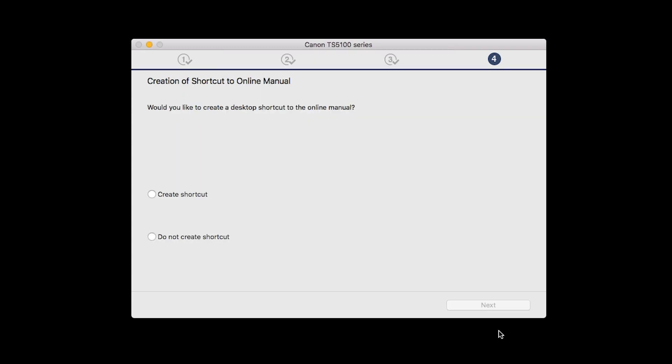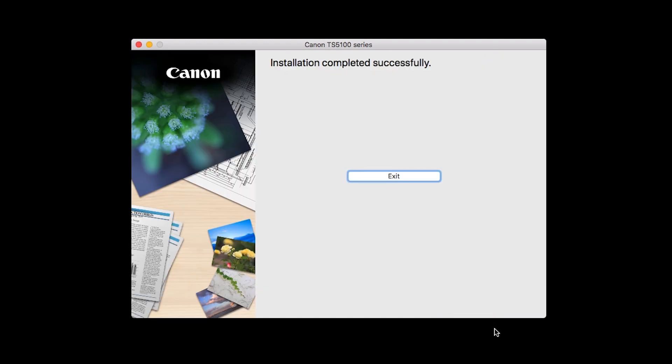If you would like to create a shortcut for the online manual, you can do so here. Select an option, then click Next. When this screen appears, click Exit to complete the installation.